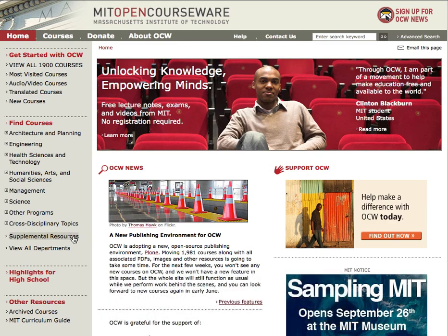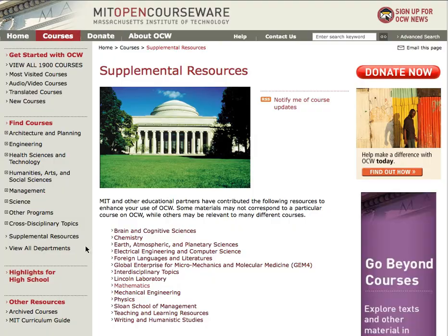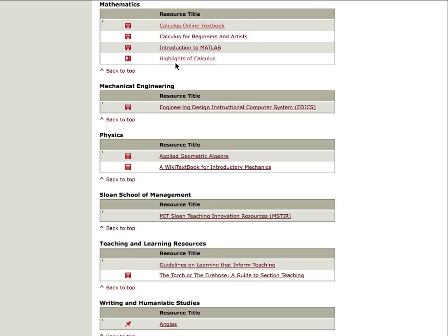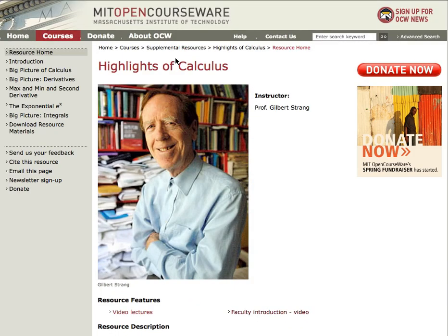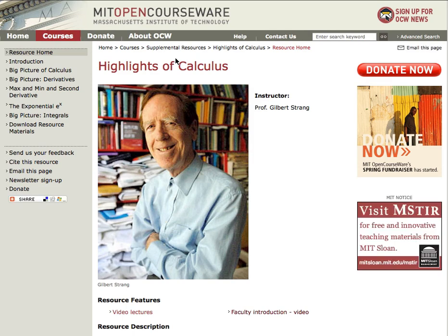You can find them in the Supplemental Resources section under Mathematics. The series is called Highlights of Calculus and was developed by MIT professor Gil Strang. What you'll find here is a collection of videos that introduce the basic ideas of calculus. It's for high school students, college students, or anyone who might need help understanding or remembering the subject.